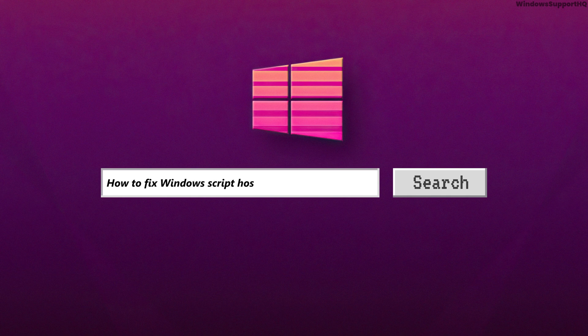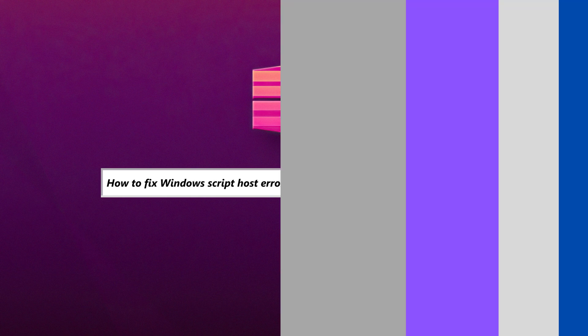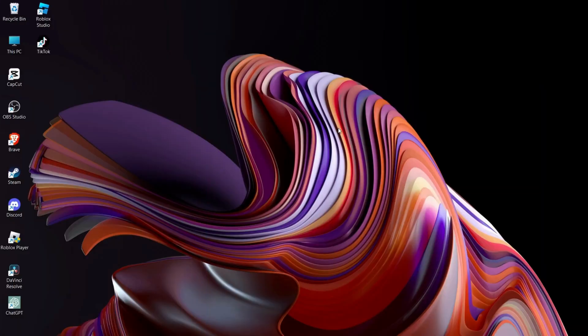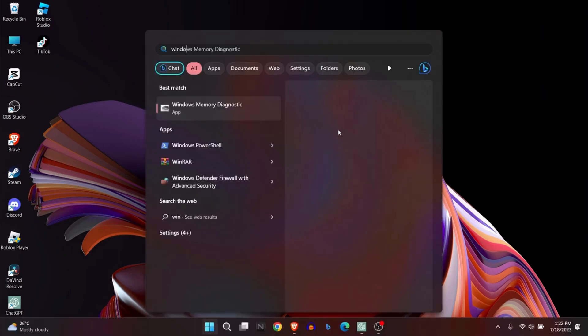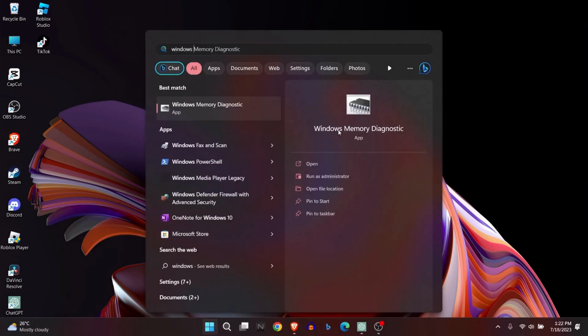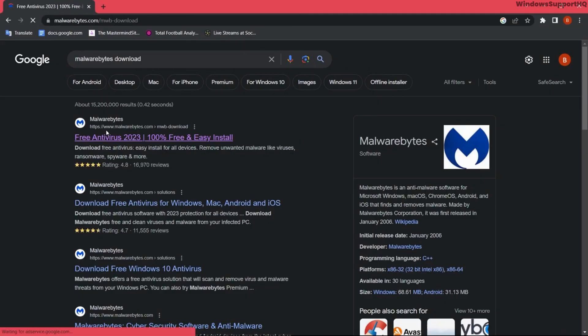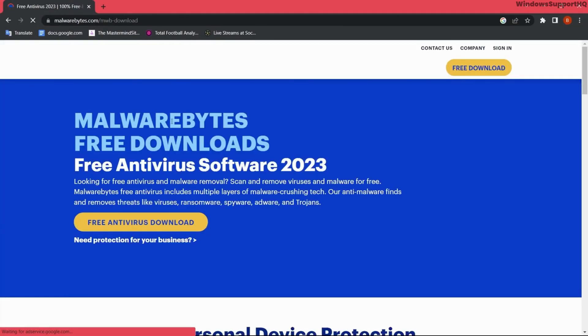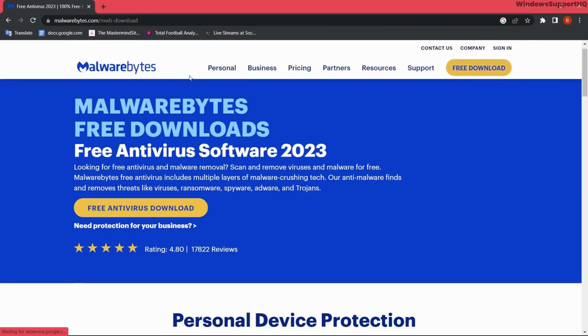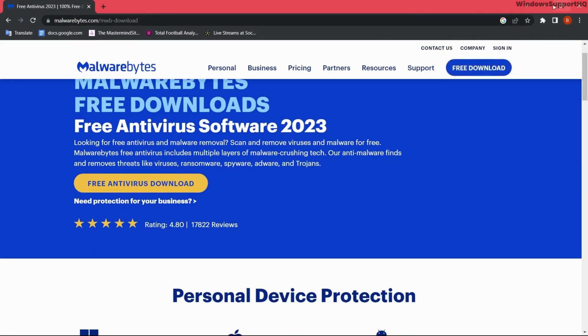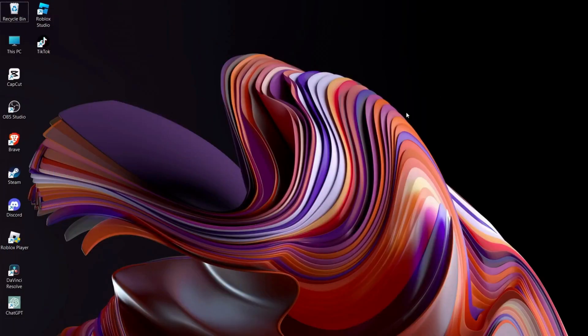How to fix Windows Script Host error in Windows 11 startup. The first solution is to run your antivirus software and check whether you have malware on your computer. For that, you can download trusted antivirus software like Malwarebytes or use Windows Defender.